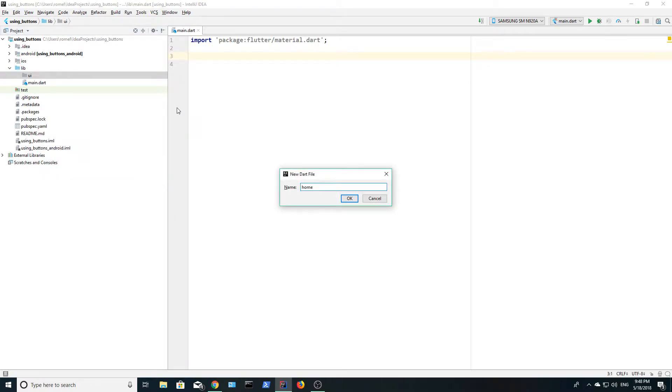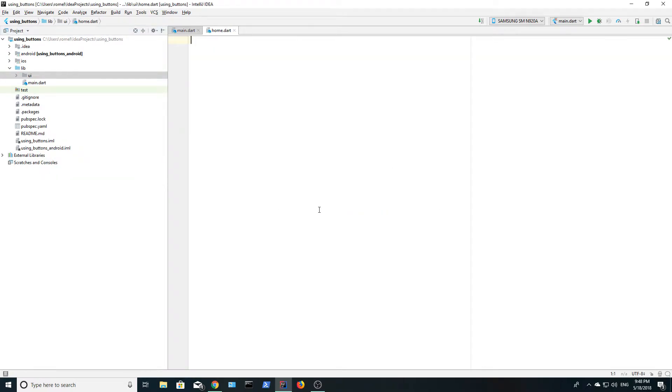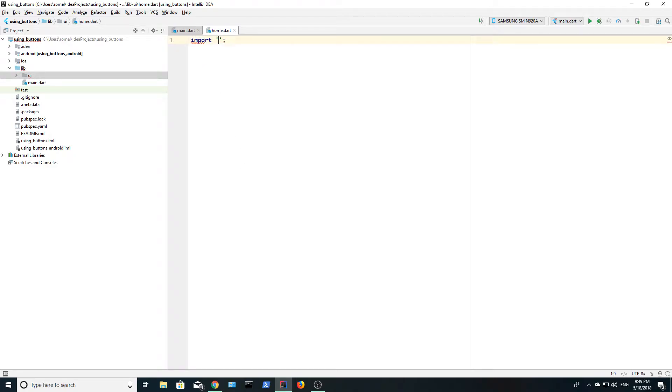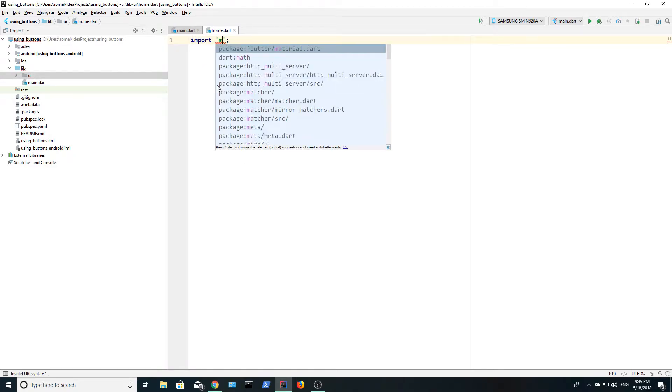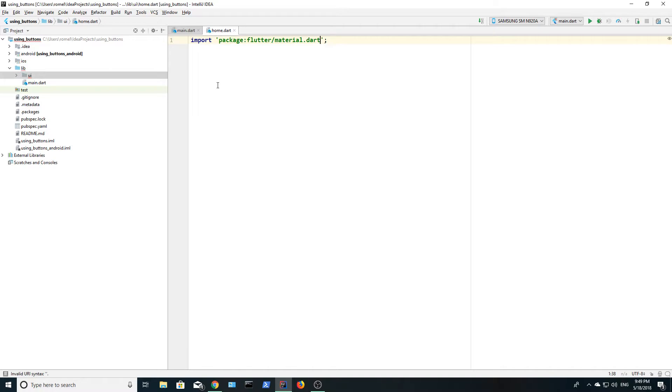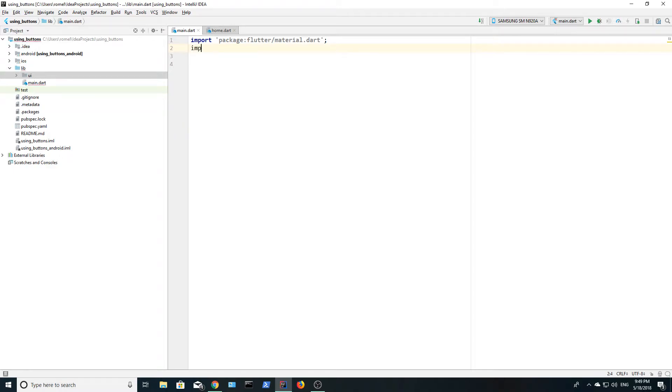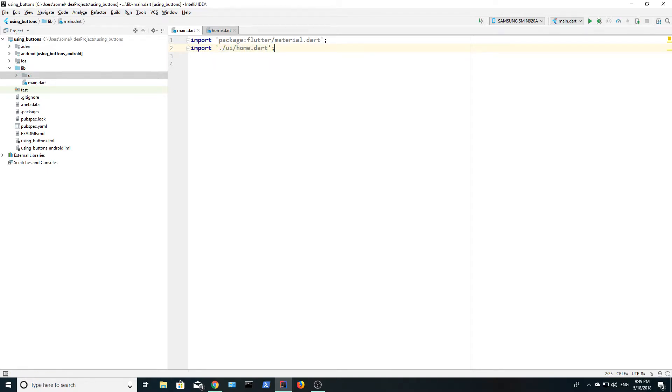Import material and then return to main dot dart. In order to use this dart file that we just created, we need to import it. We type dot and this takes us to the root folder and then we type forward slash and this allows us to access the UI folder. Then we type the name of the file that we created and we include the extension.